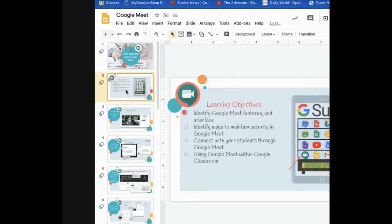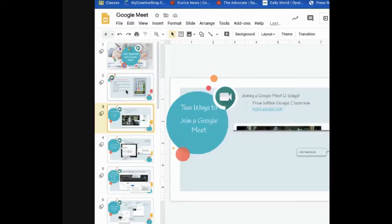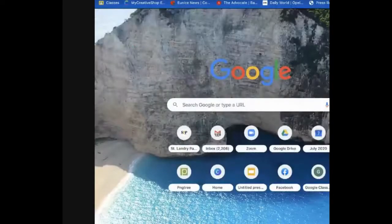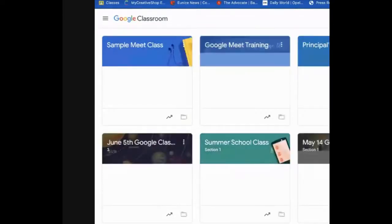Number four is using Meet within Google Classroom, and we're going to talk about that as well. I thought about how I could really show you how to establish a Google Meet and look at all the features. So the first thing I want to tell you is how to join a Meet. One of the ways is right from within Google Classroom on that Google Classroom banner.